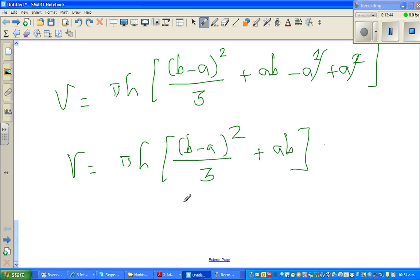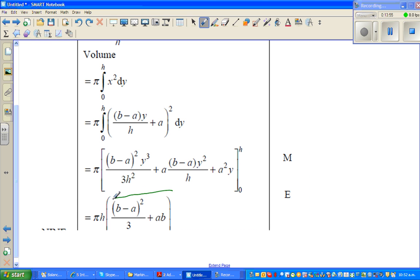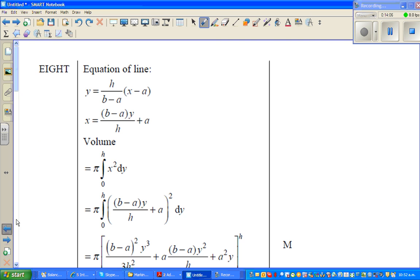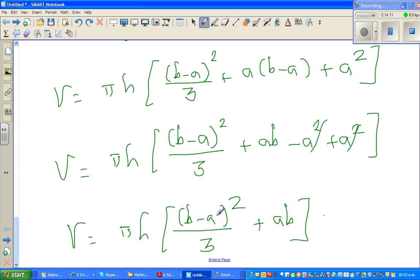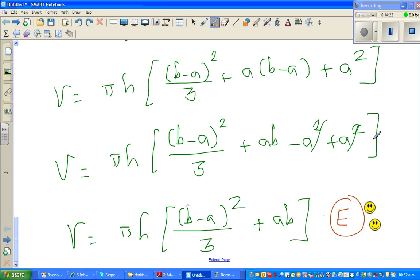Expanding A times B minus A plus A squared — these terms cancel — so finally, volume equals π H times B minus A squared over 3 plus AB. One neat thing about NCE exams is you can get the marking schedule from the internet. I've copied and pasted the official final answer, and that matches exactly: π H times B minus A squared over 3 plus AB. If you get to here, you get excellence. See you in the next video.